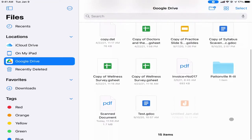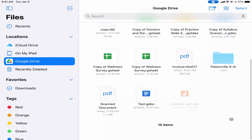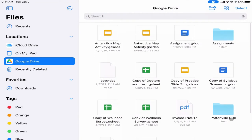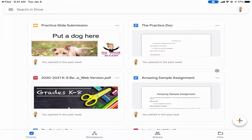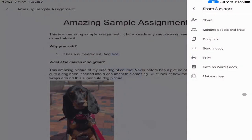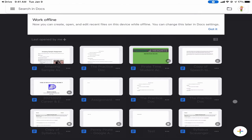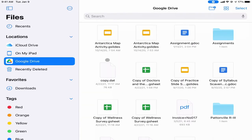I can simply open this up and see all of the files that exist in my Google Drive right here in the Files app without even having to go to the Google Drive app. If I needed to open something, all I would have to do is tap on it and it would open it up in Drive so I can make changes.